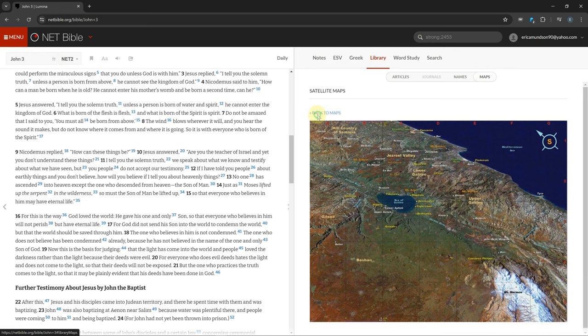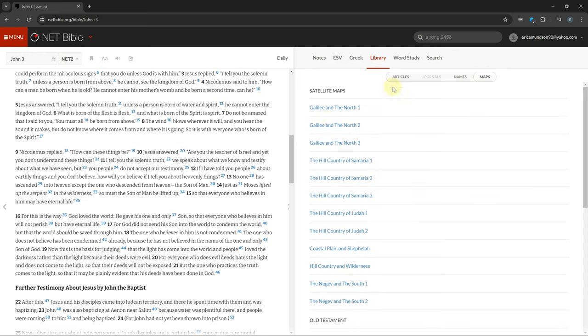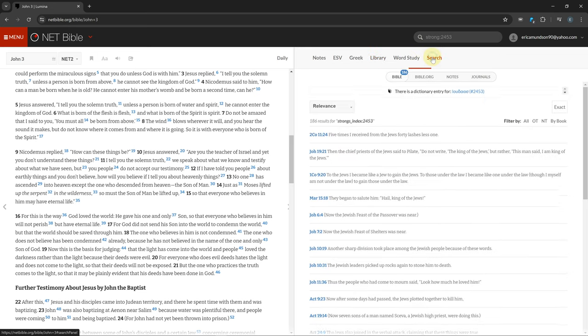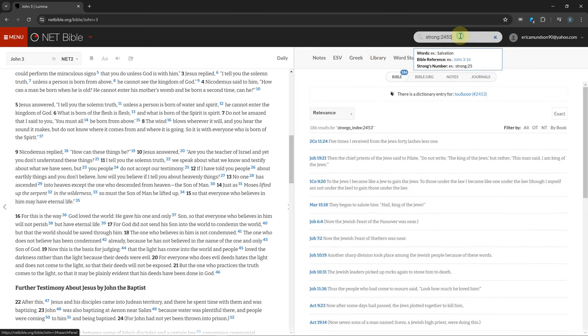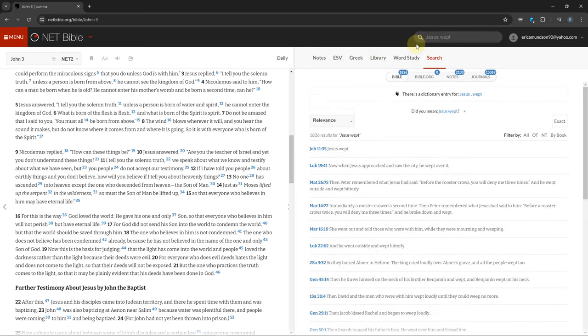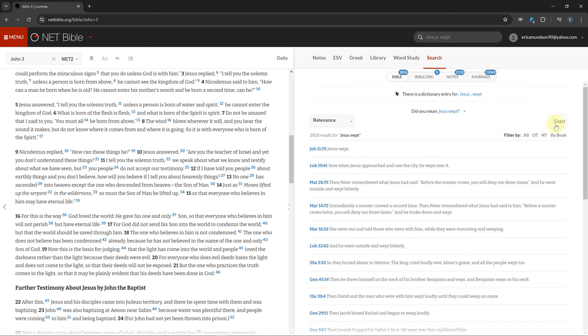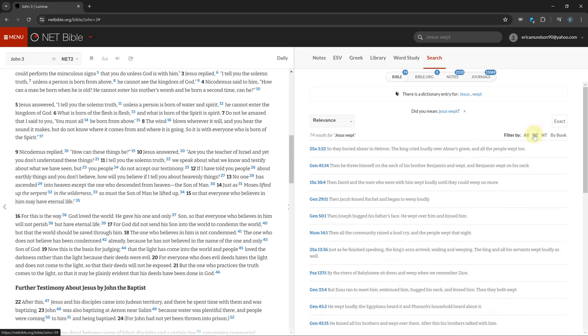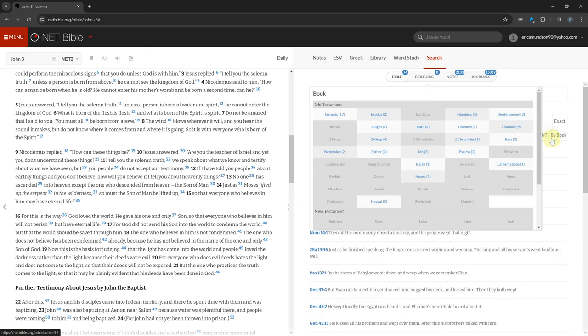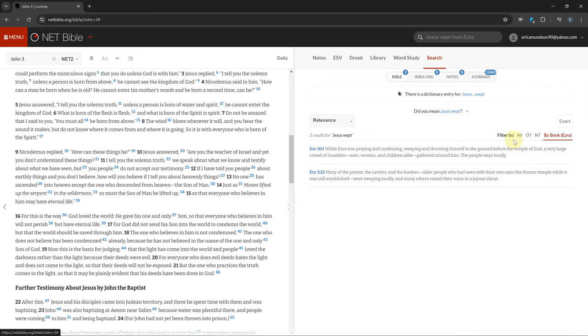The Search tab shows results from the search bar above it. You can search for a scripture reference or a word or phrase. The results are split into categories. The Bible tab has some options to show either the exact phrase or some of the words in it. You can also choose which testament or book of the Bible you want to see results for.